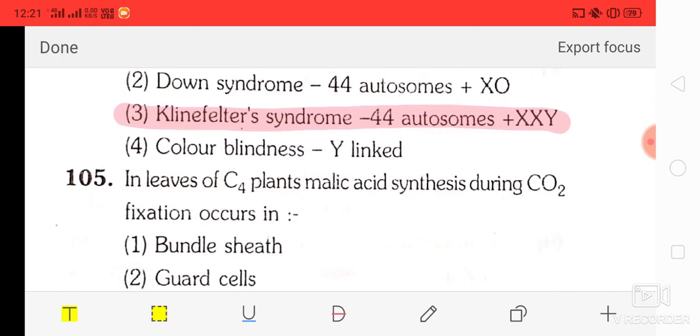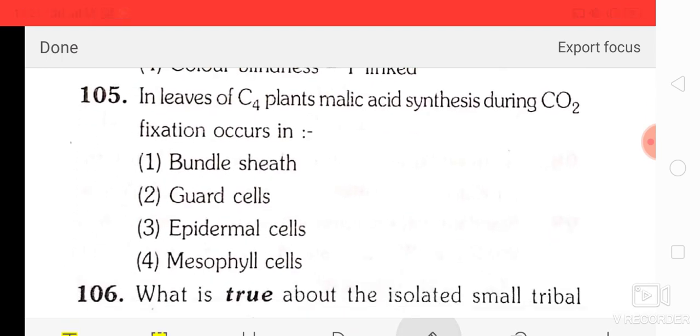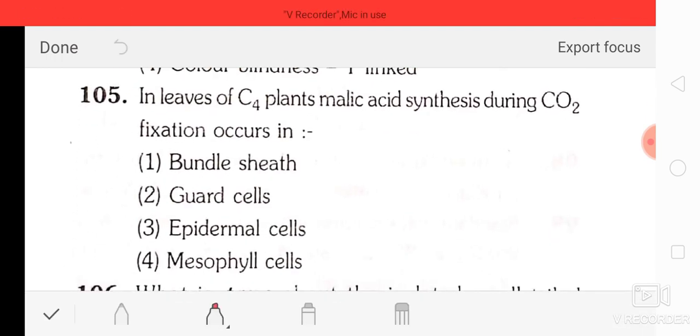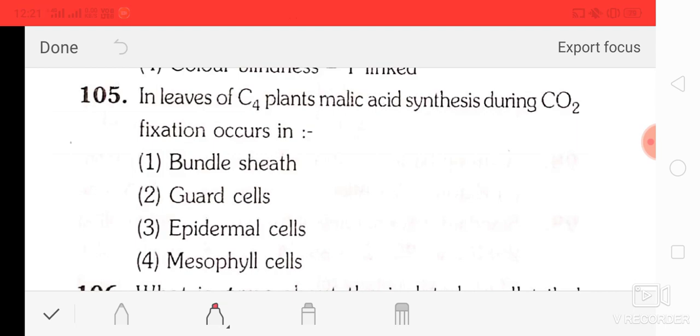Question number 5: in leaves of C4 plants, malic acid synthesis during CO2 fixation occurs in mesophyll cells.